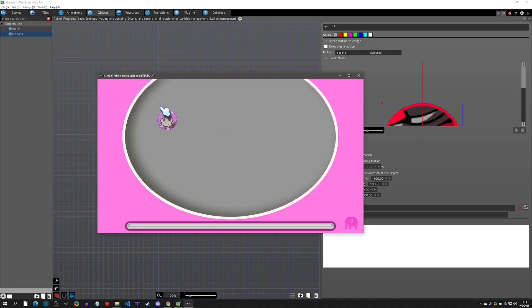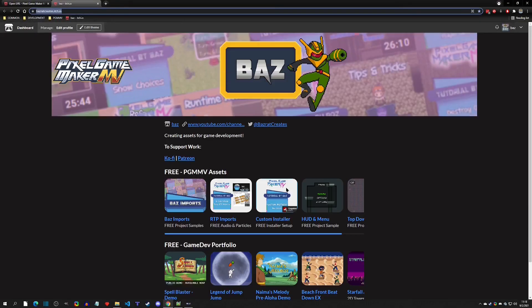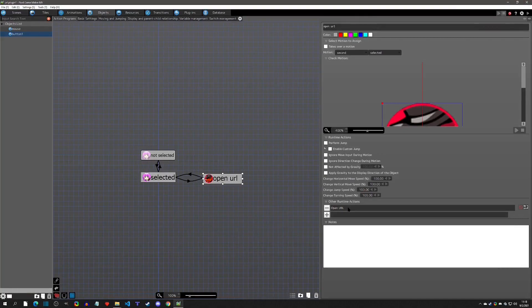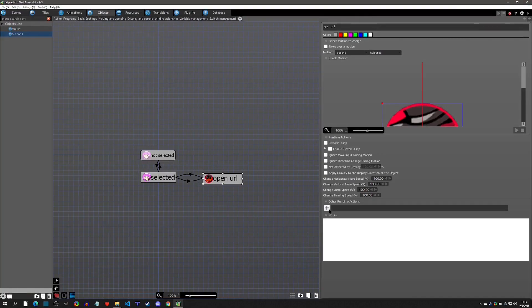With this in place, we can just go and test it. When I click on this button, it pops open my itch page — and there we go, it's that simple and pretty cool.